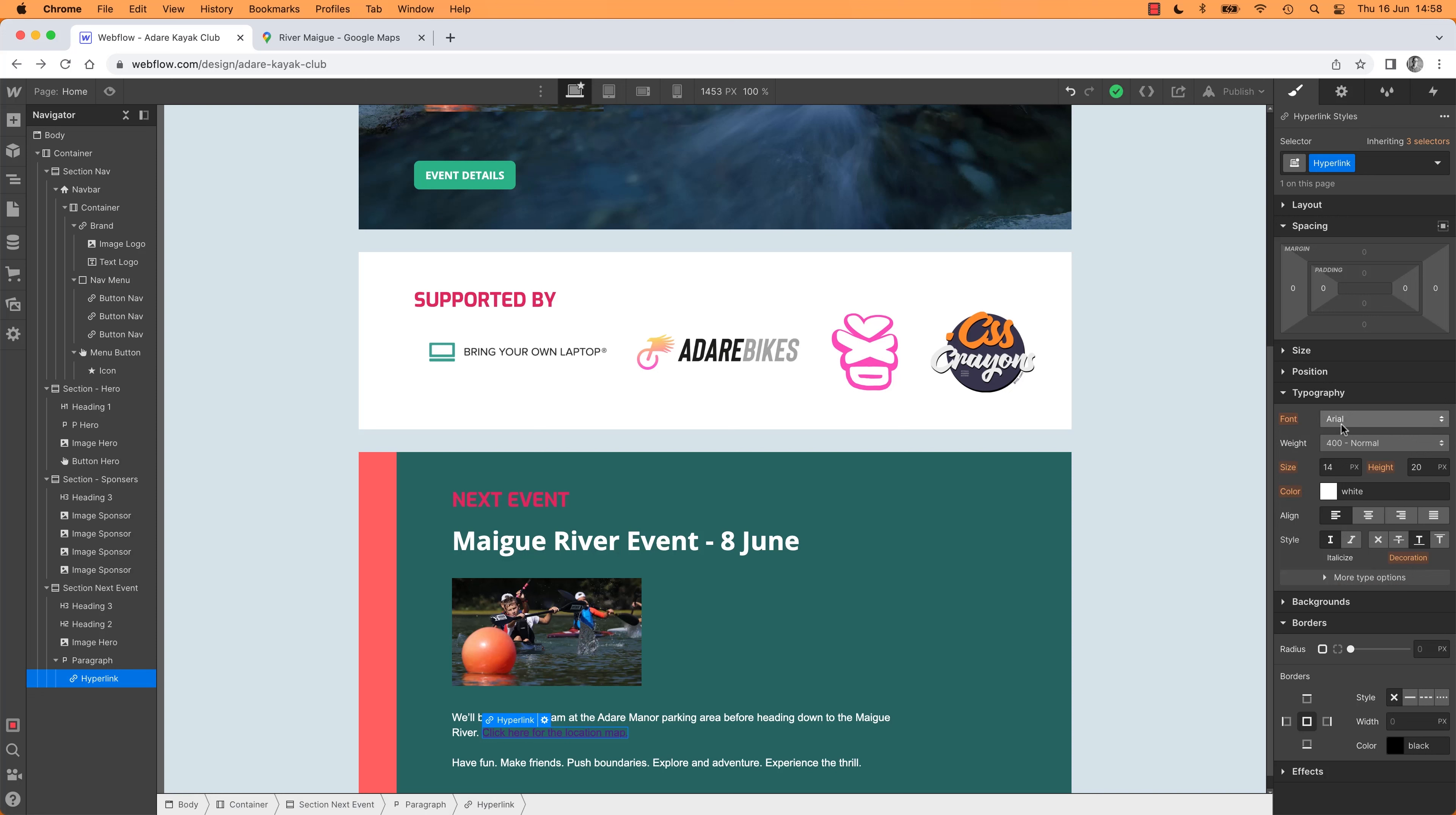It's saying, I need to be Arial, I need to be this size, this height, this color, and this text decoration. That's the first thing we can get rid of. So text decoration is underlined. I'm going to say, I don't want it on. So let's turn it off by going to none. So no text decoration.